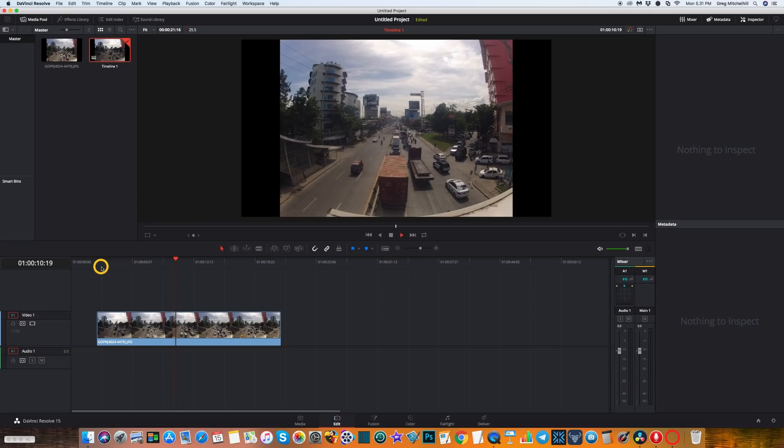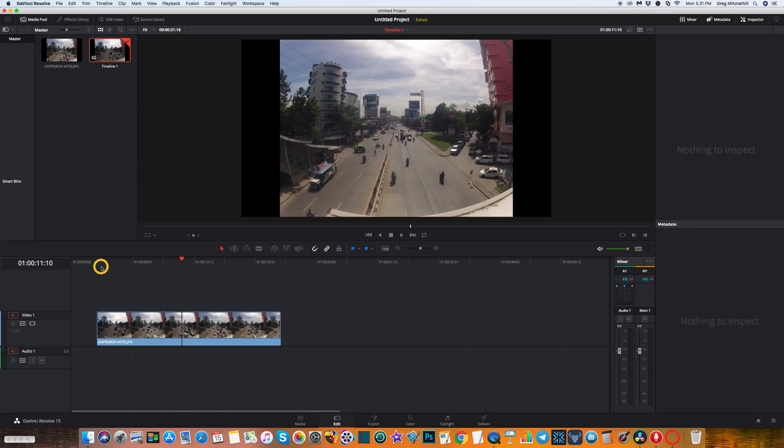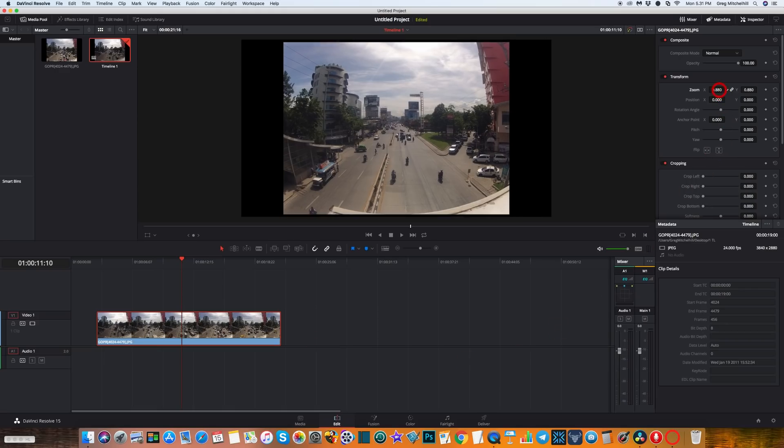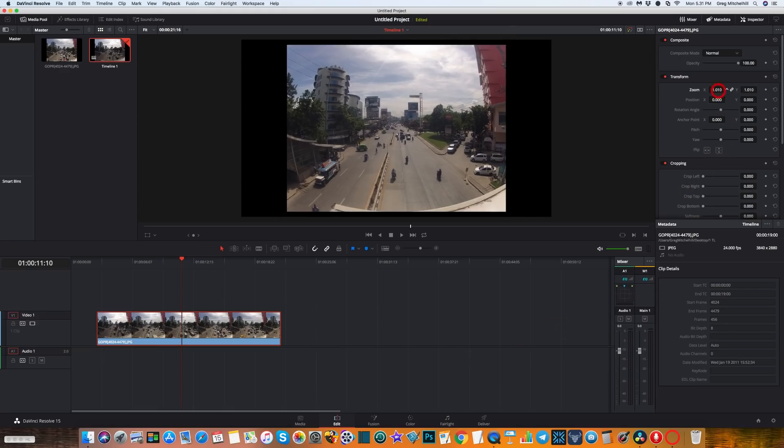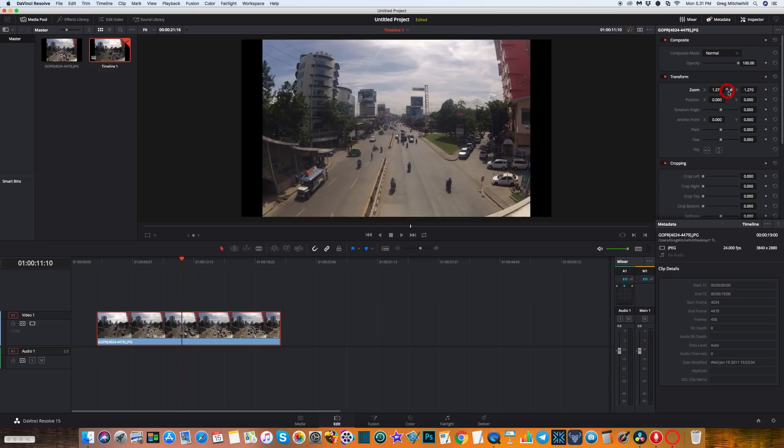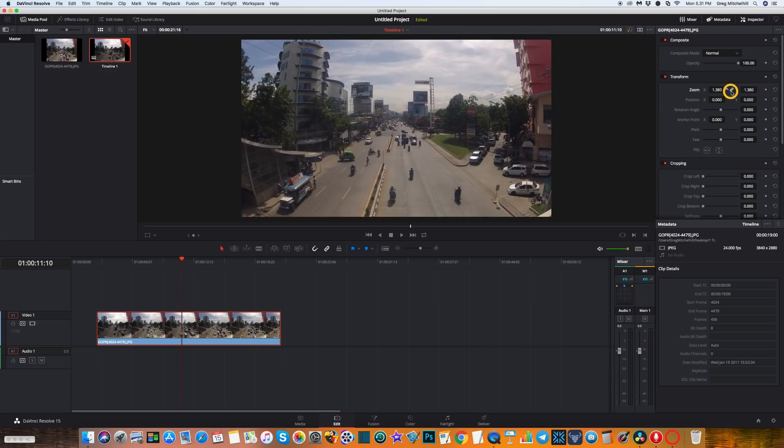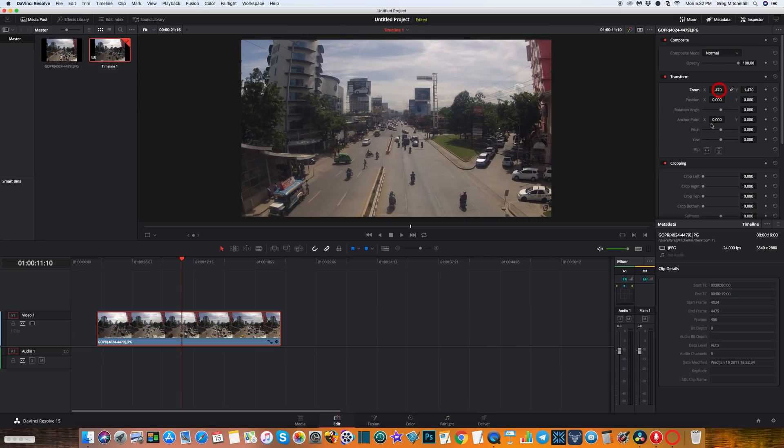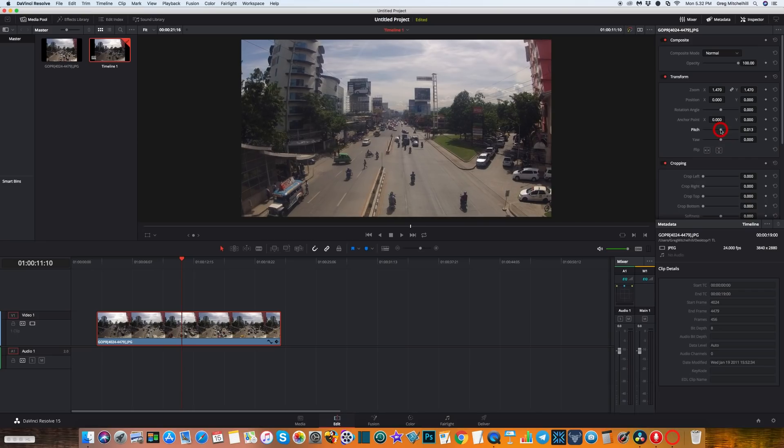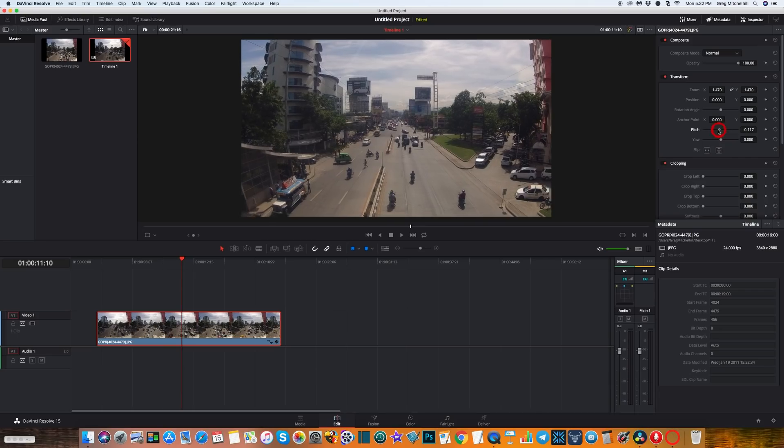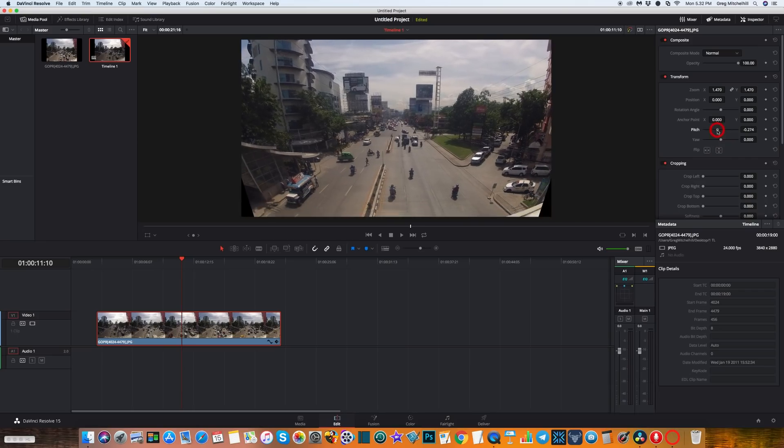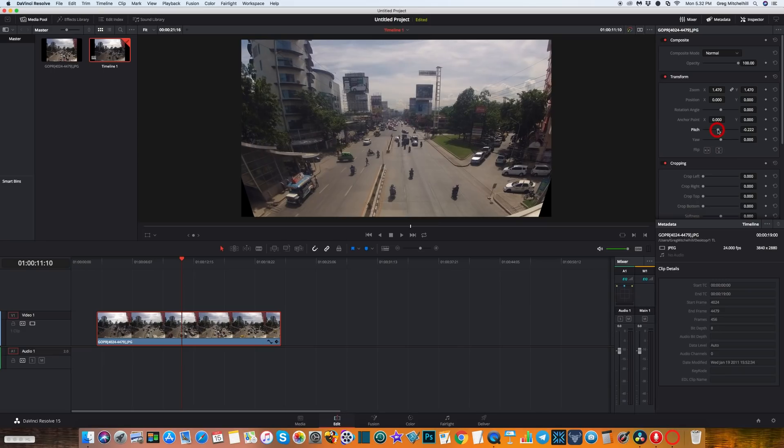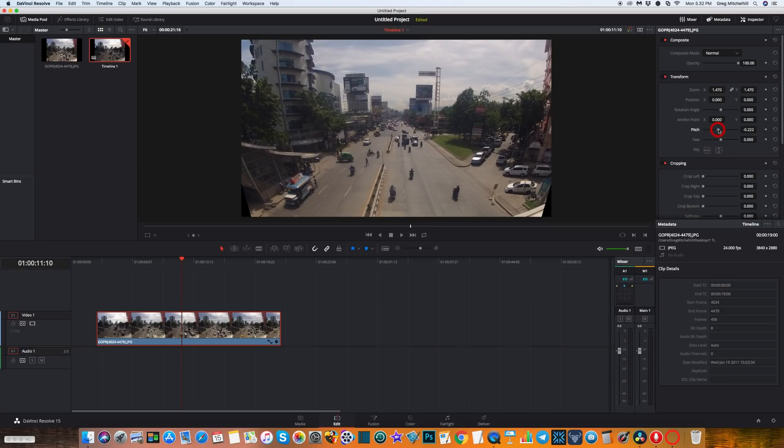The first thing I'm going to do is click on it so it's highlighted, go over to inspector, and zoom in. We'll go about there. I'm just going to adjust the pitch a little bit, which will take out some of the distortion from the wide angle lens.